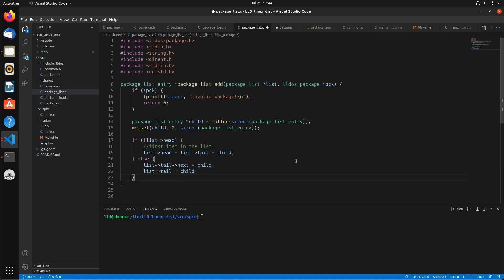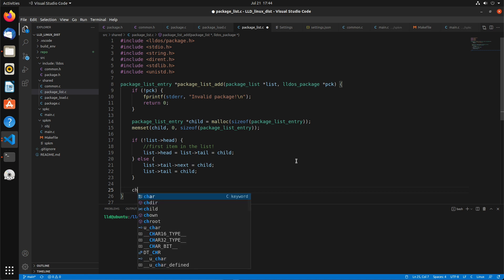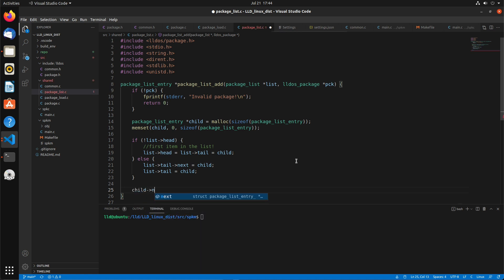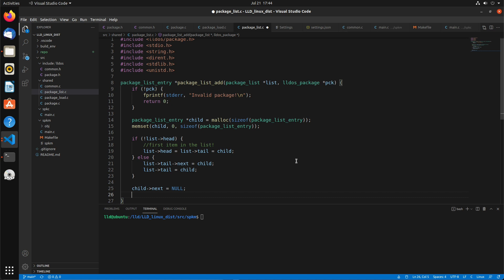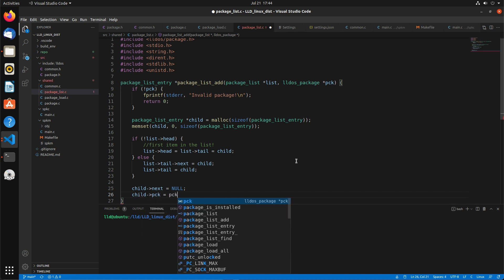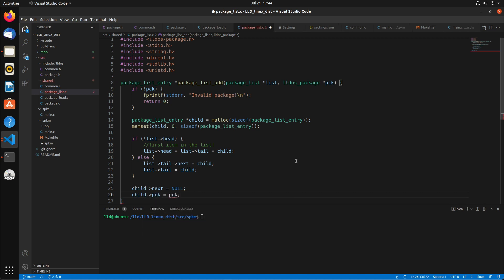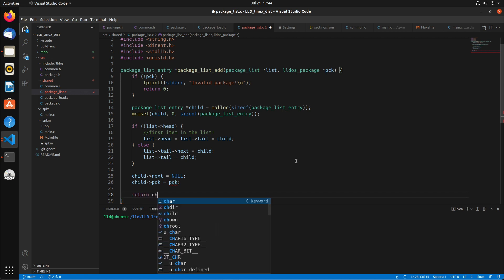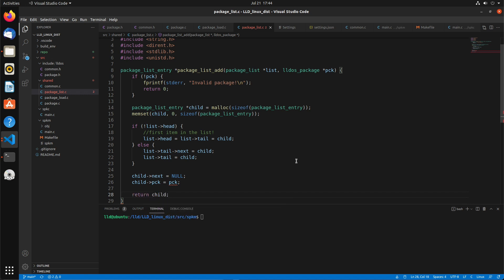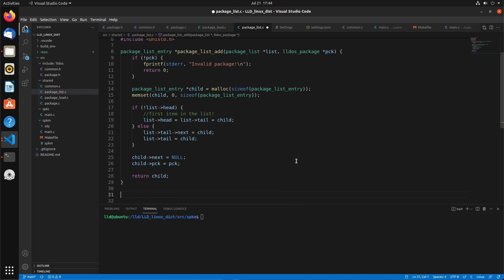After that, we can say child next equals null because this is the last item in the list. And child package equals package. Then we just return the child. You can add some error handling as well if malloc fails, if you want to. I'm not going to go too deep into the error handling for these tutorials.